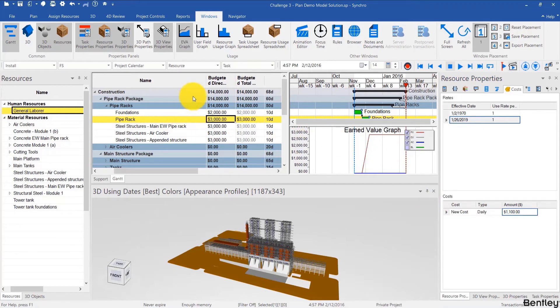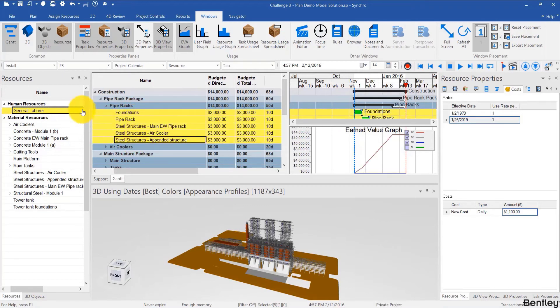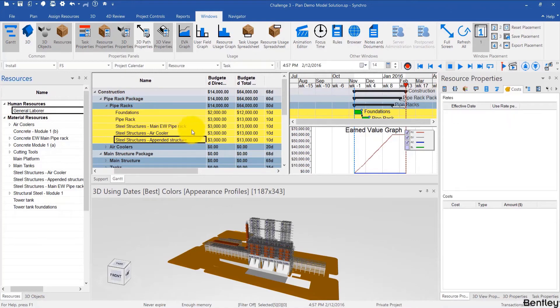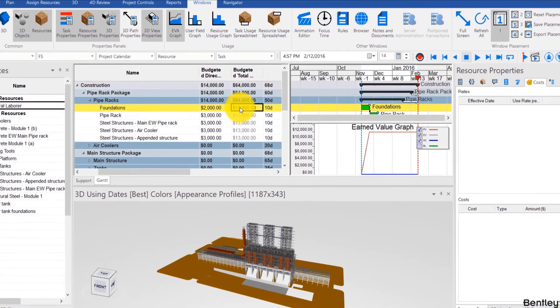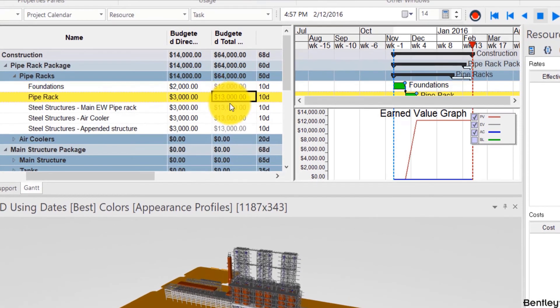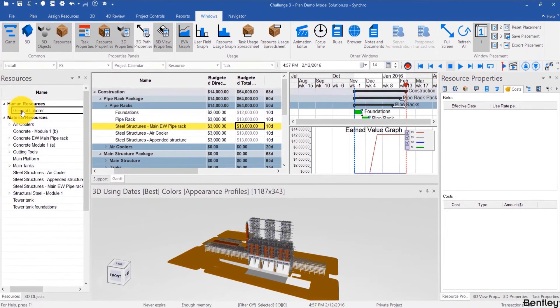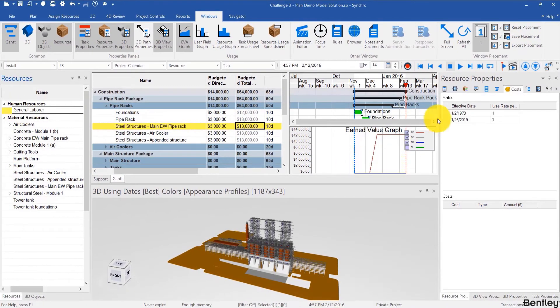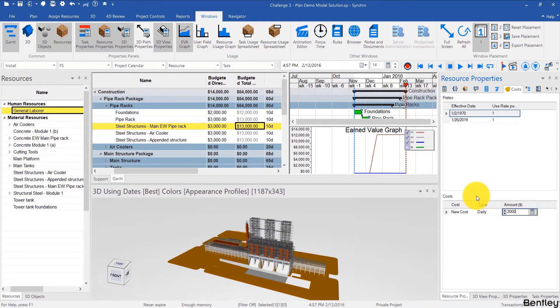Now these are not affecting anything in the schedule now. But if I assign the general labor to maybe these sets of activities by simply dragging and dropping, we see now that the direct cost is different than the total because we have some extra costs. And we see that it's a good idea because now we can modify the cost in one place and have a change in multiple areas.